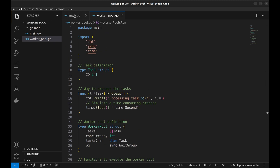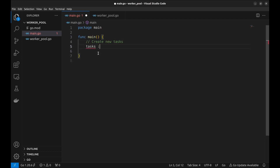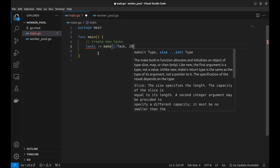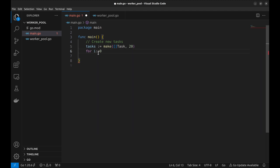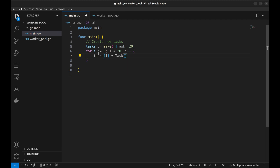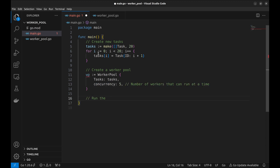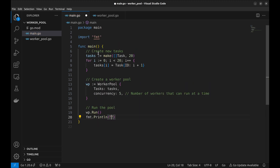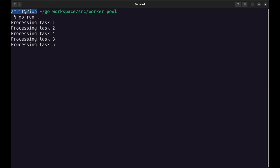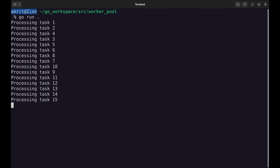Now let's go to the main function and use this worker pool. We will initialize 20 tasks and assign all of them an ID. Next, create a worker pool with the tasks and set the concurrency level to 5. Start the worker pool to process the tasks and add a print at the end — this prints a message once all tasks have been processed. Let's run the program. As we can see, it processes 5 tasks at a time. This works as expected.